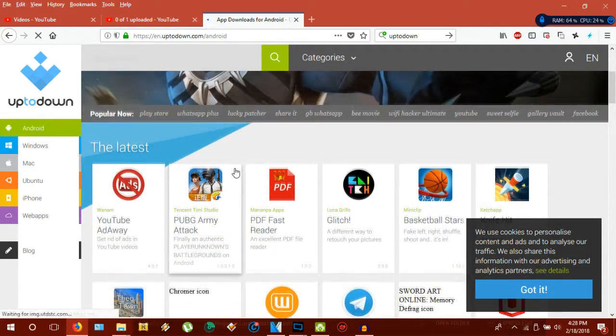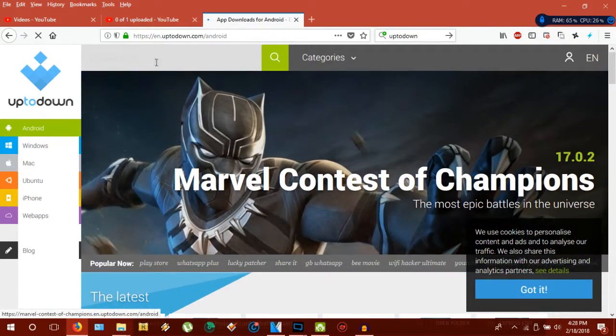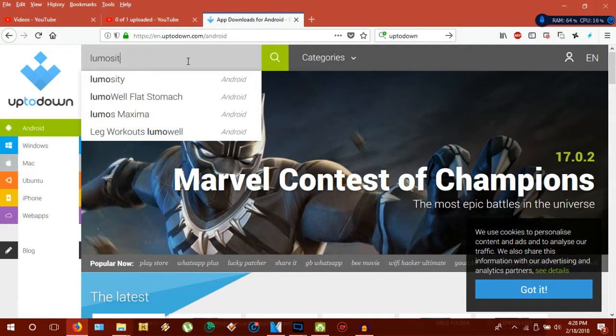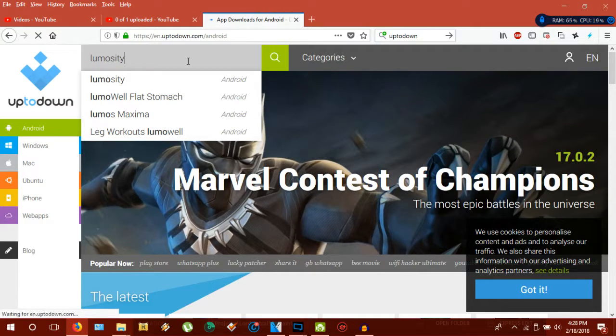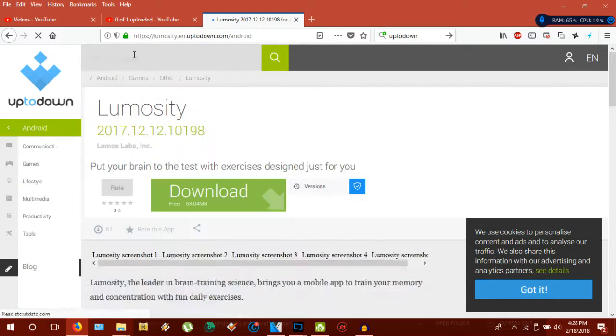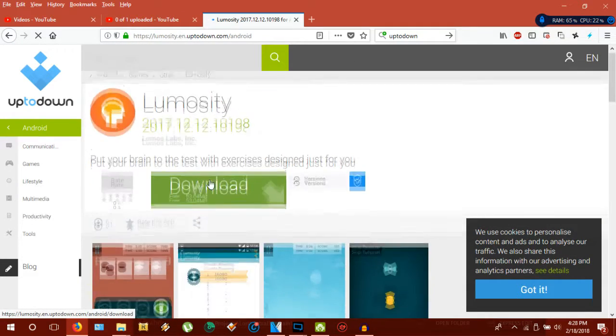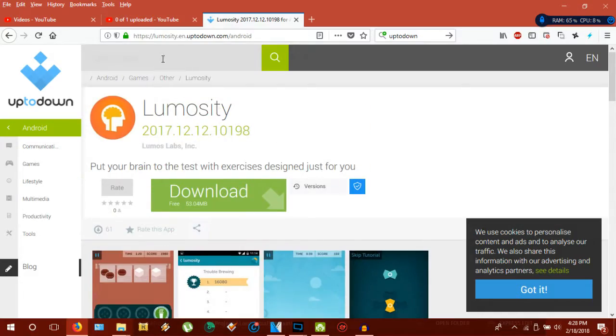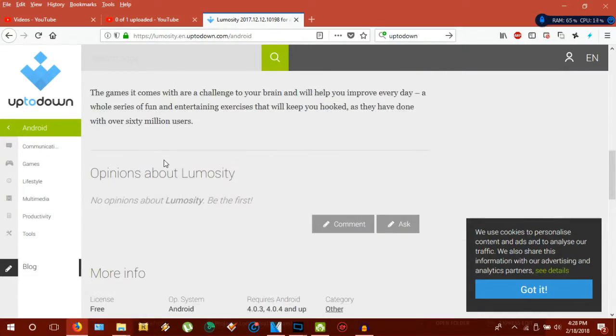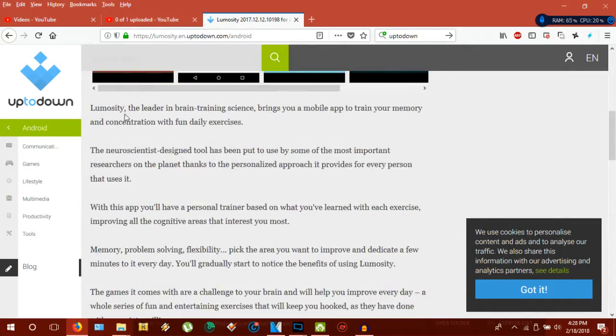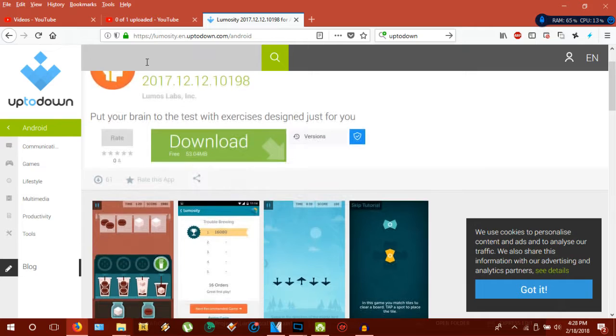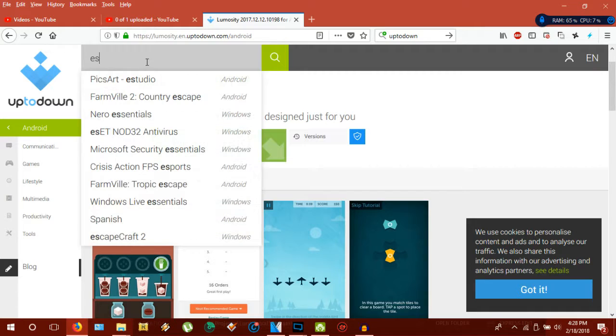So you type in the free app you want. Say I wanted Lumosity. You can get Lumosity or other pro apps that you normally would have to pay for in the Google Play Store, but they're free on this site. I use Uptodown, but there are other sites out there. Just be aware that some of them are not legit and they do have viruses that can screw up your phone or computer. But Uptodown is completely safe, I've tested it.